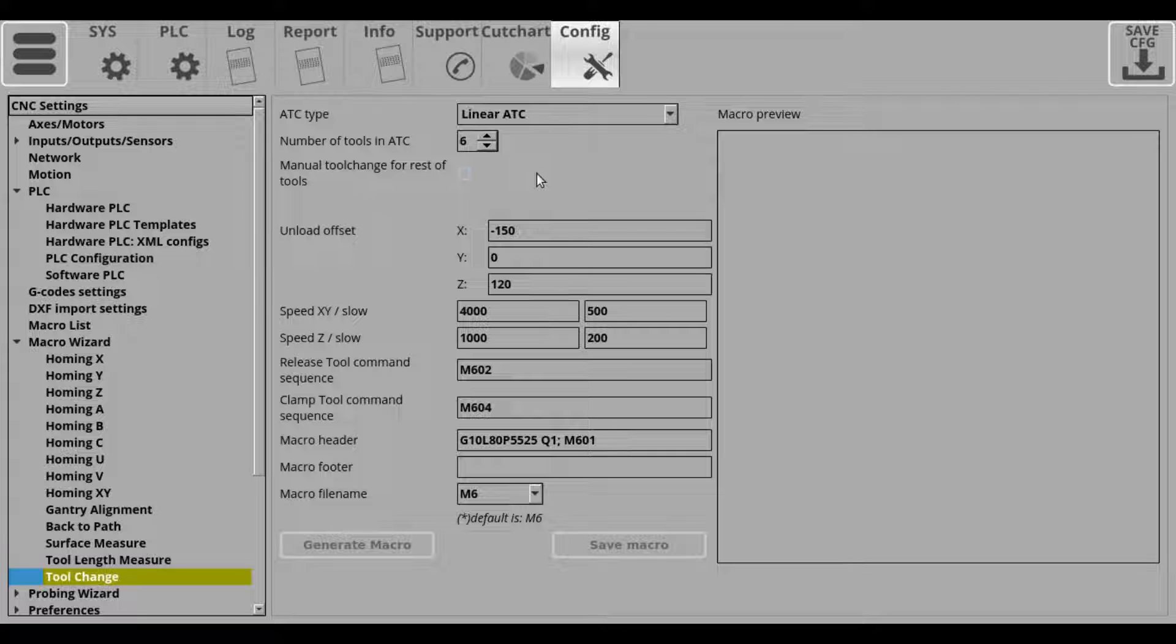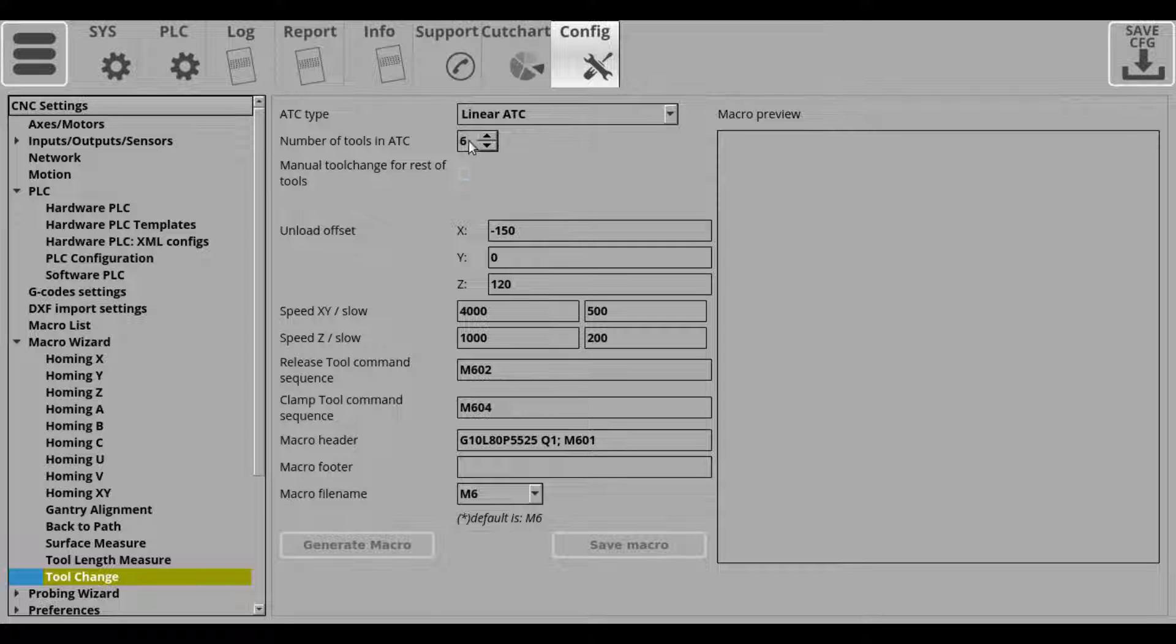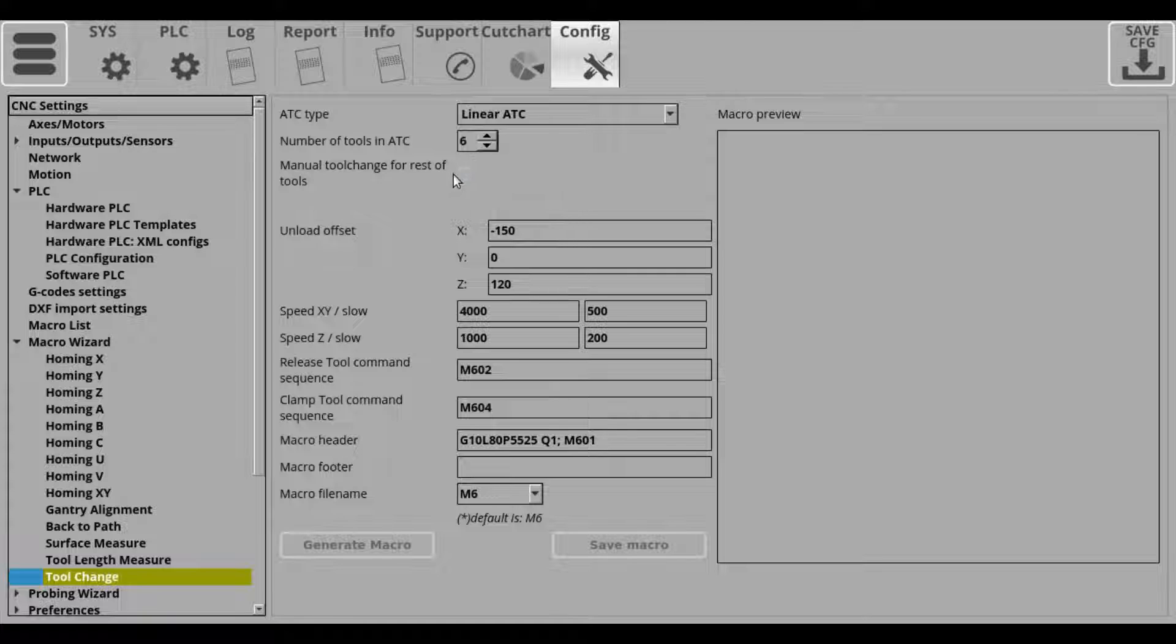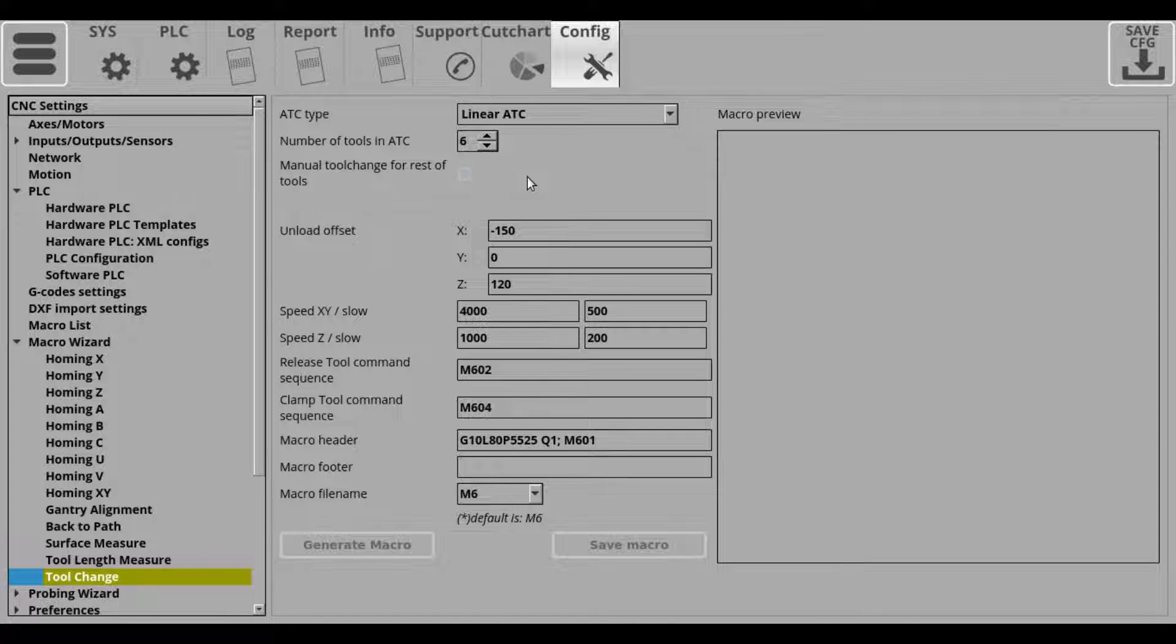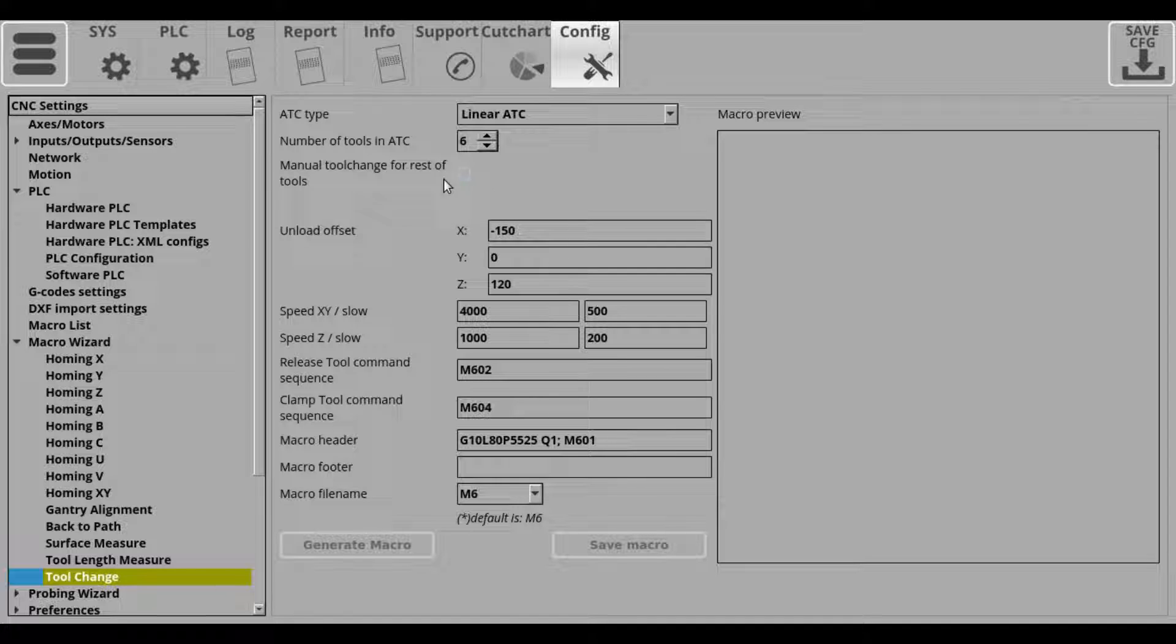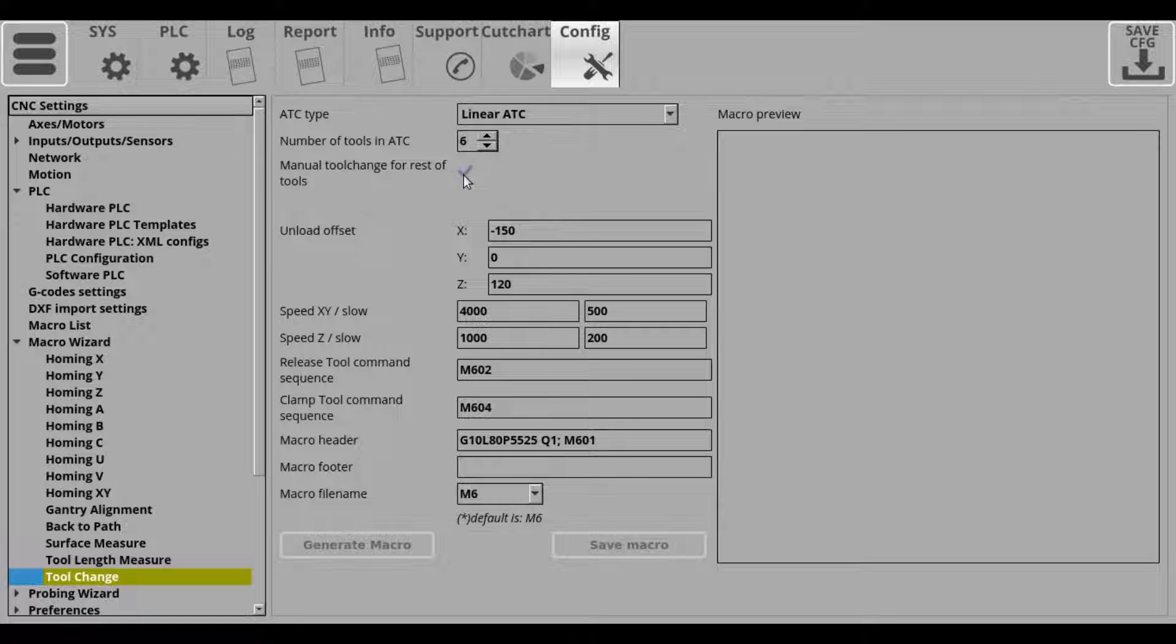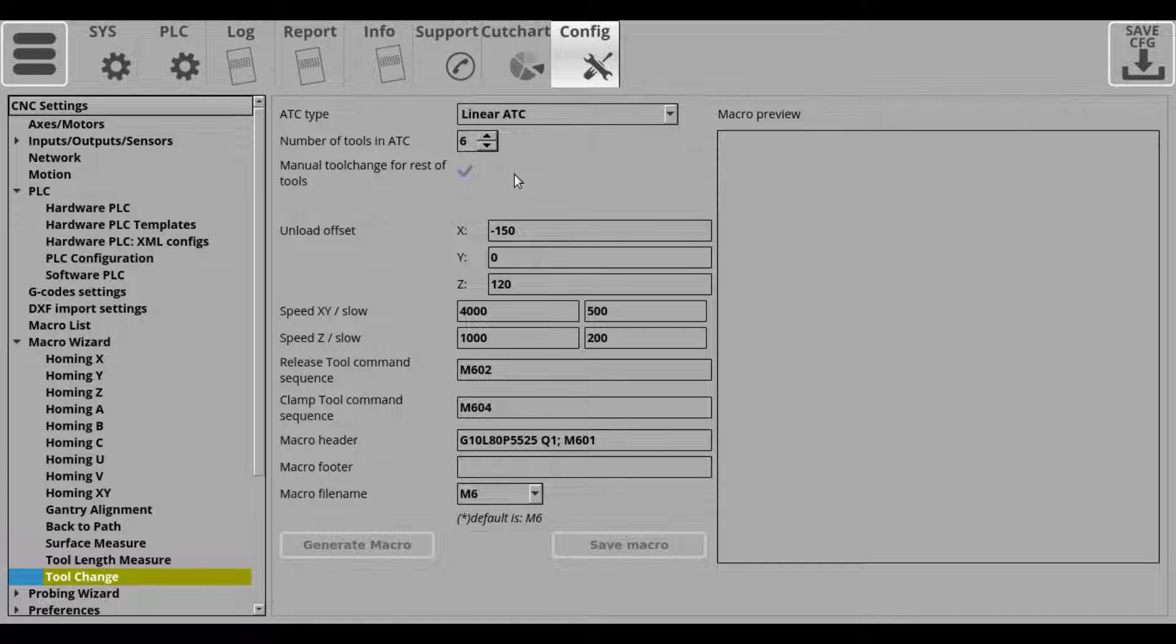After you've selected the ATC module that you're using, you can select the number of tools that you will have in that ATC. And next, after you've selected the number of tools, for example you will have tools one through five, you can select the option for manual tool change for the rest of the tools. And what this does is it specifies if there will be manual tool changes for tools outside the selected range.